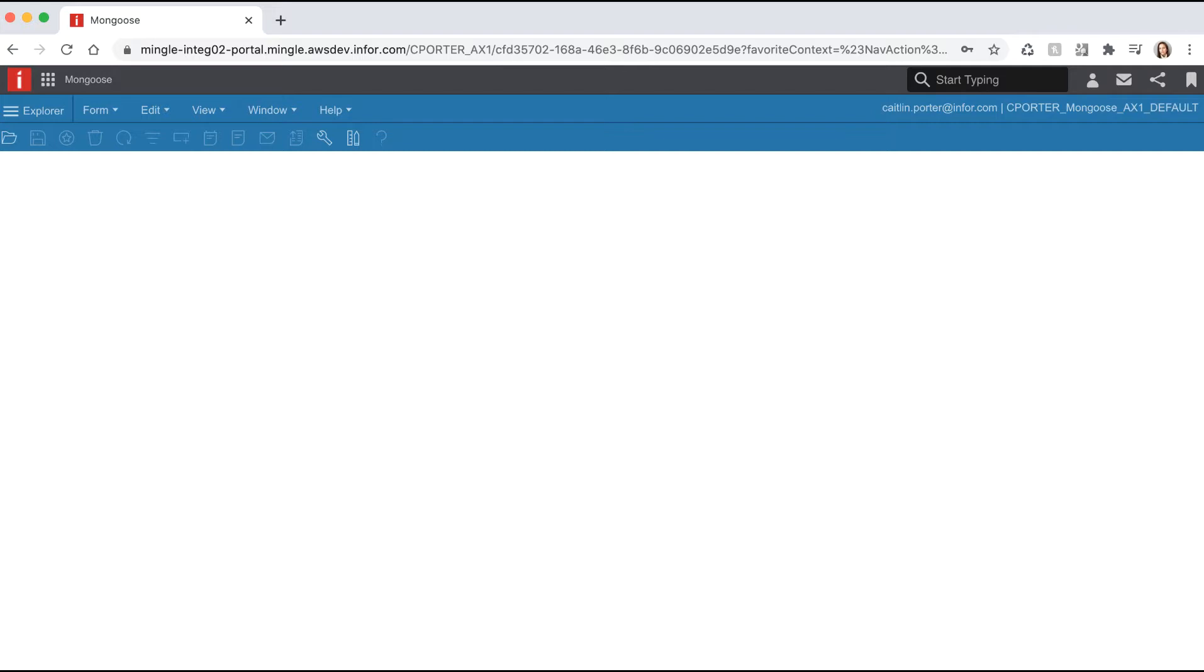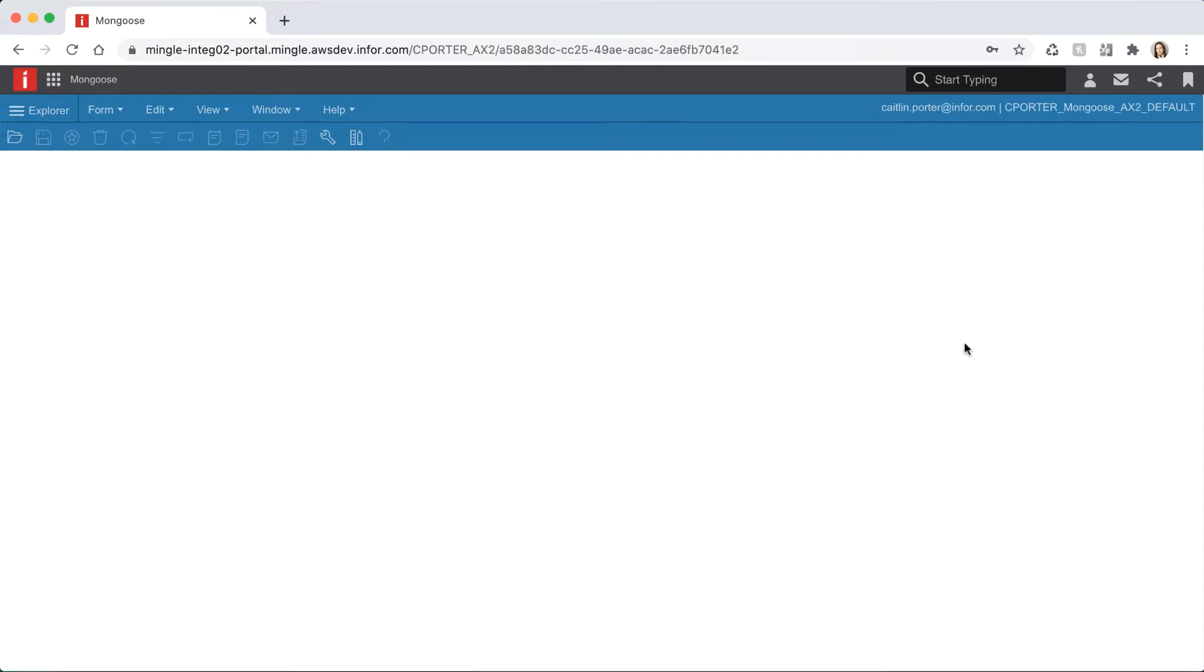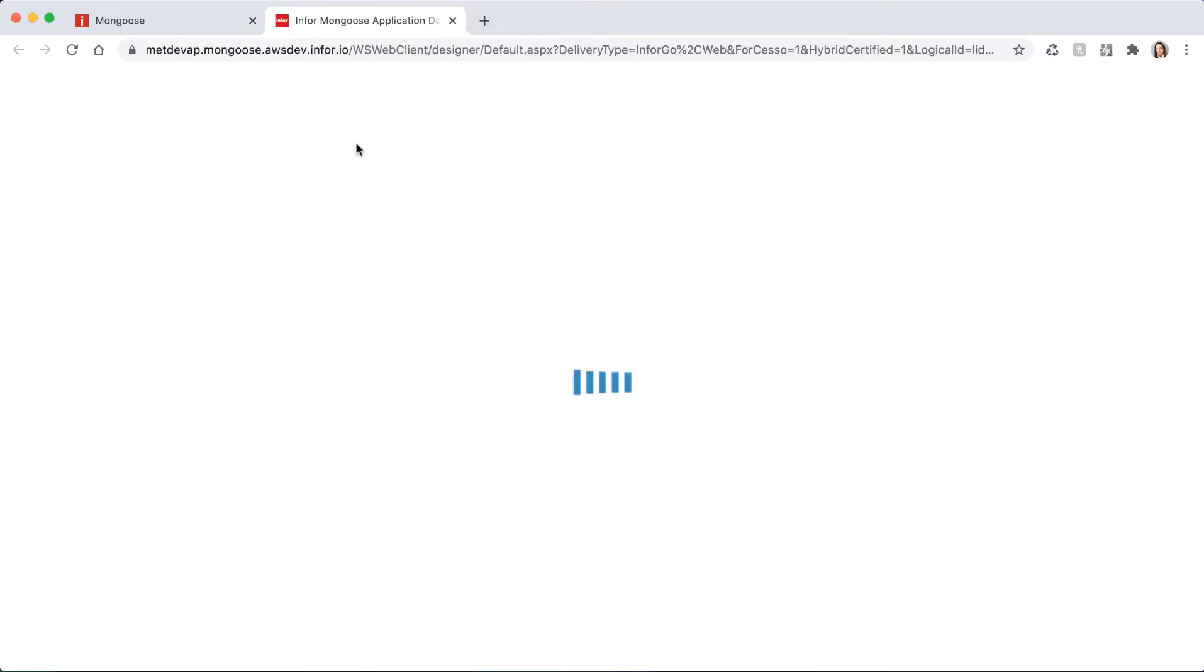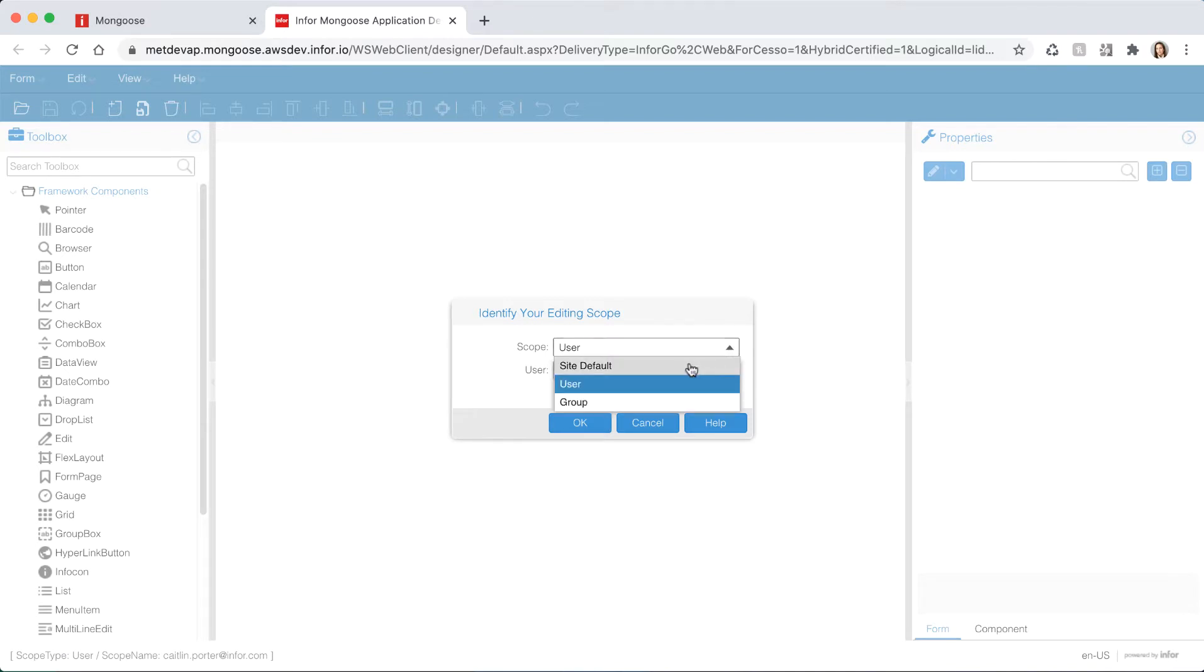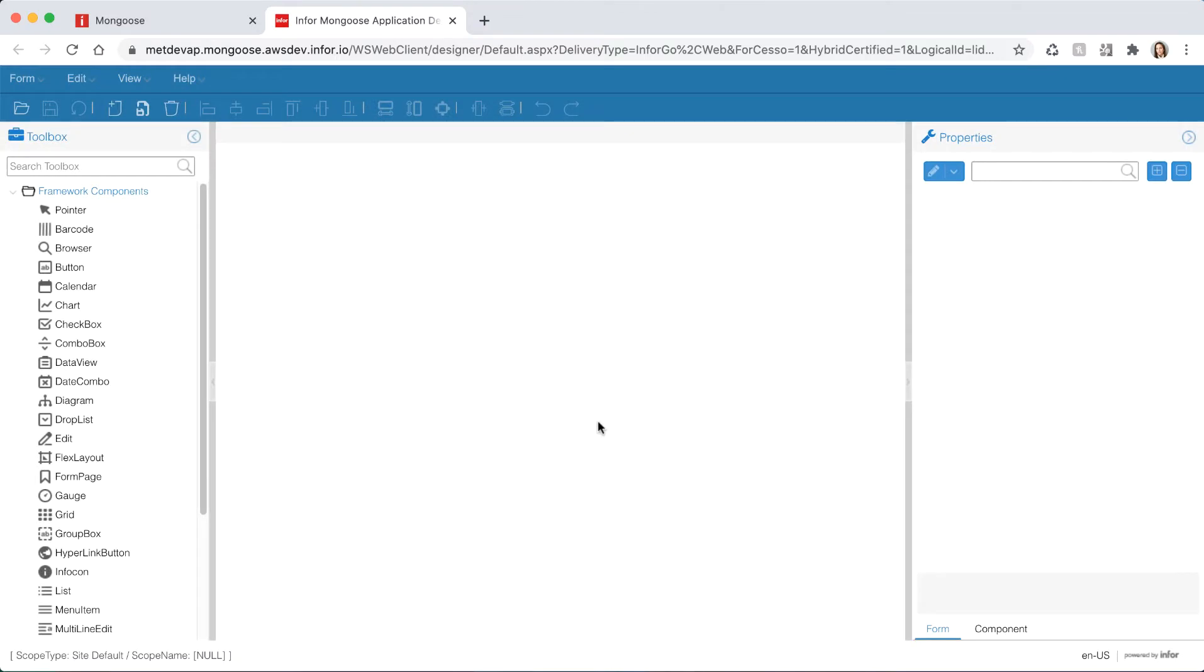To view the attributes of that field let's open the customer form in design mode. Click the design mode icon from the toolbar to open up the designer in a separate tab. If this is the first time you've entered design mode you will be asked to identify your editing scope. For this demo we will always be developing at the site default level. Select site default and hit ok.